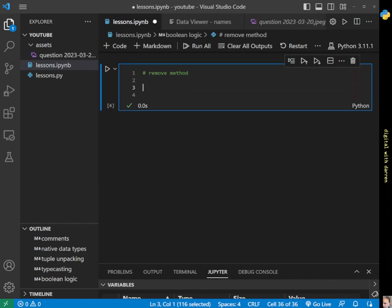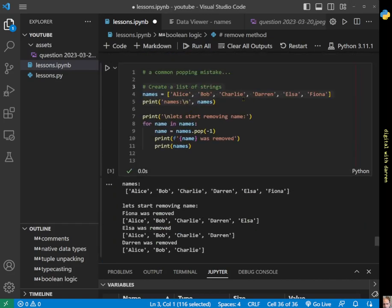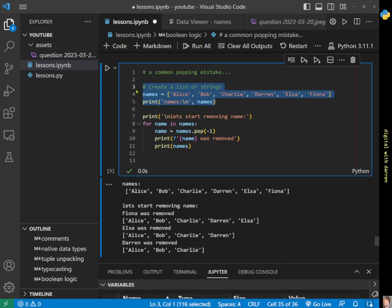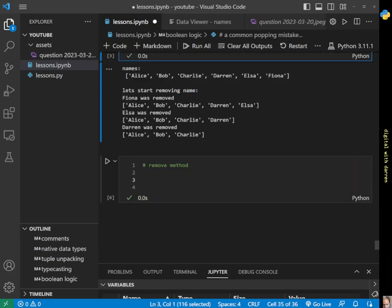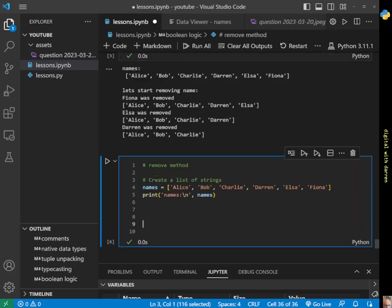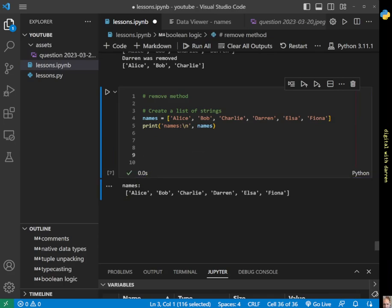The first thing we'll do is create a list of strings and print our list of strings. We'll run that and we get our list of strings.